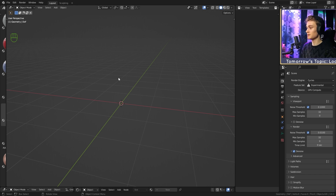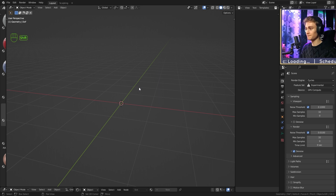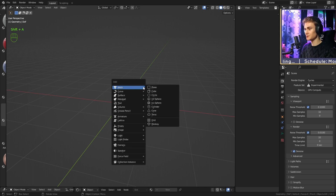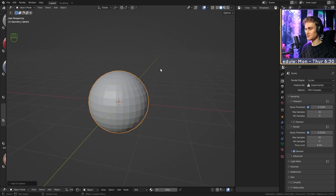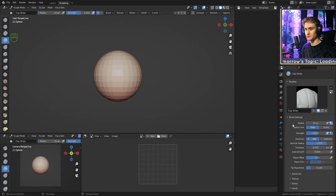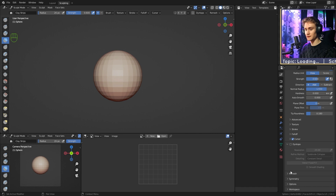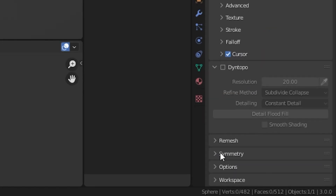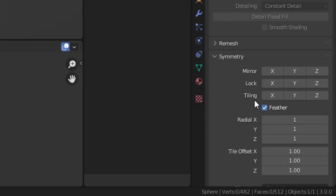To begin the sculpt I like to start with a sphere. Press Shift+A and add a UV sphere to the scene. Then go to sculpt mode, go to the side panel, and enable symmetry.